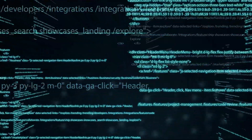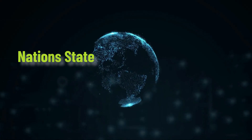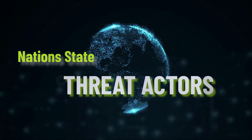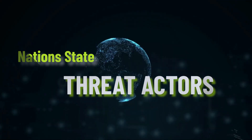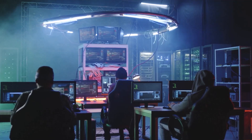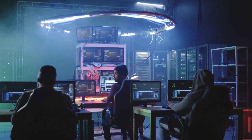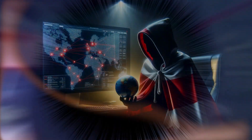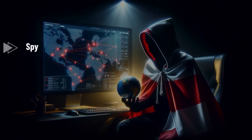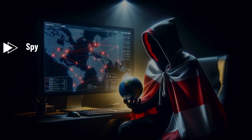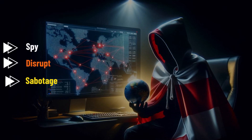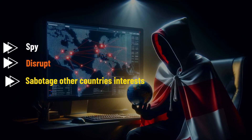This is the world of nation-state threat actors. What exactly is a nation-state threat actor? Imagine a group of highly skilled hackers — but instead of working alone, they are employed by a country's government. Their mission is to spy, disrupt, or sabotage other countries' interests through the power of technology.